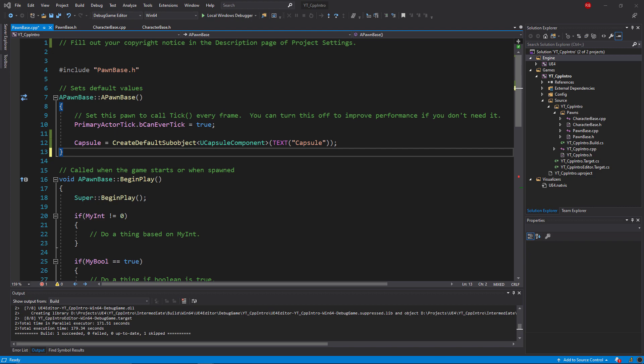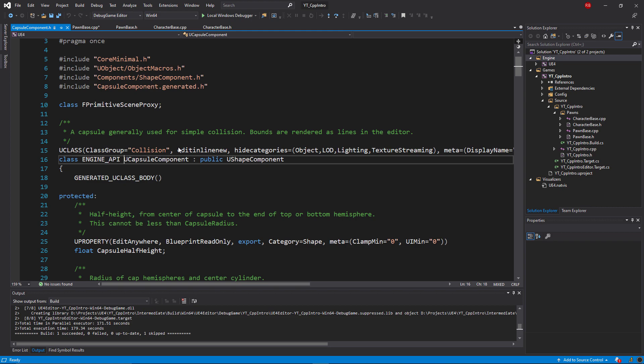If you're using Visual Studio, there's a really easy way to find this as it's not something you're likely to just know off the top of your head. Find a reference of the UCapsuleComponent in the code, right click, select and then go to definition.